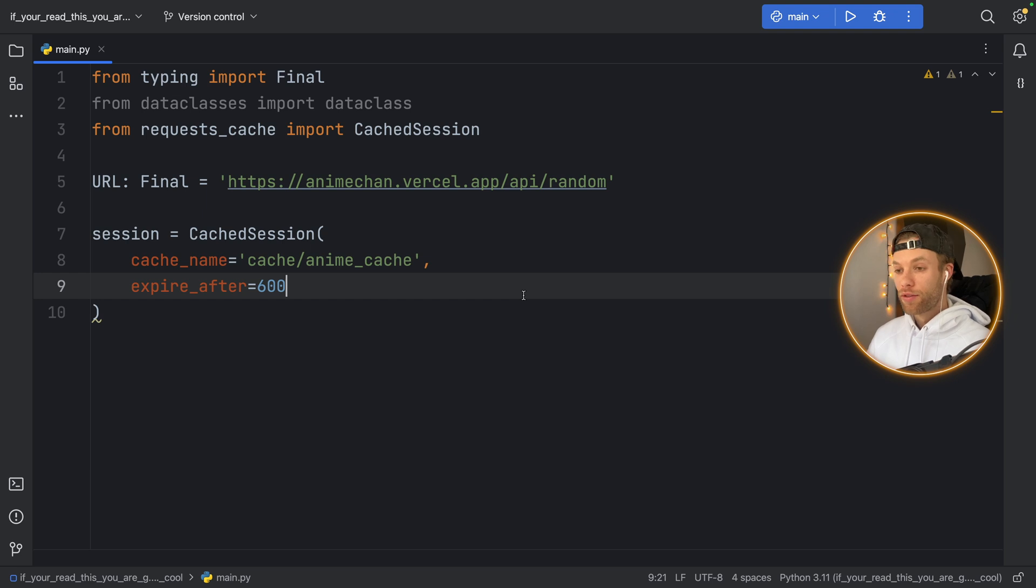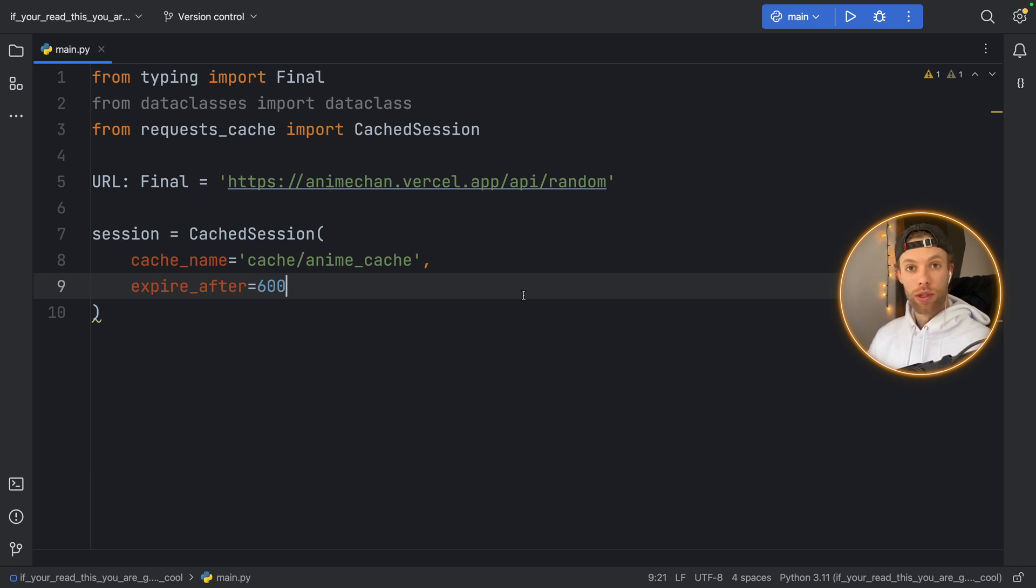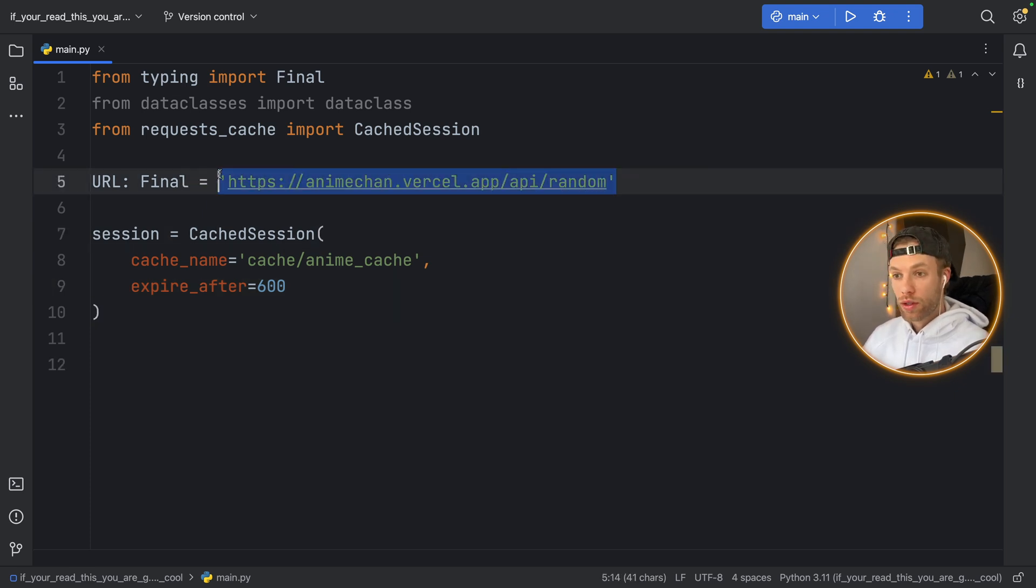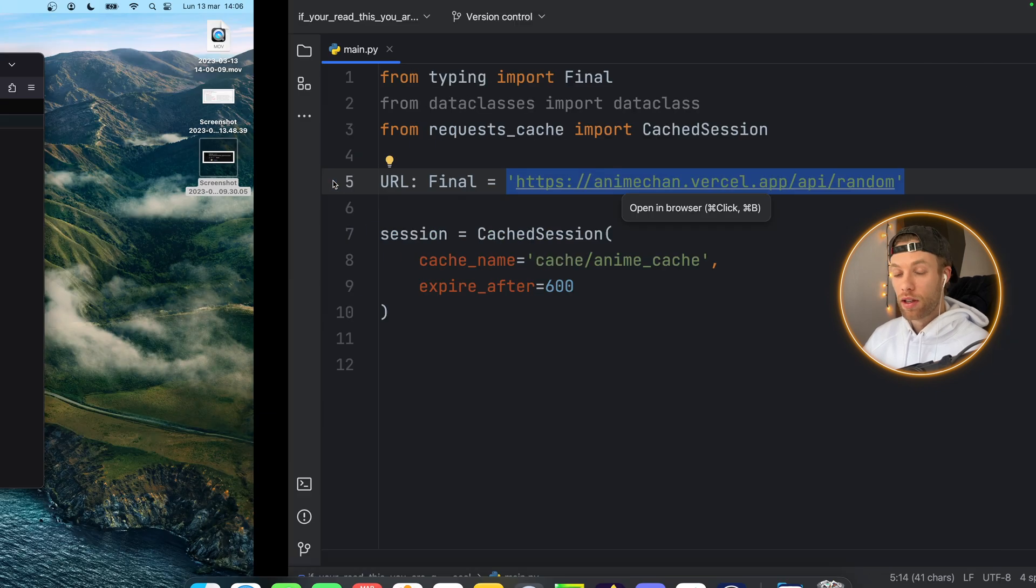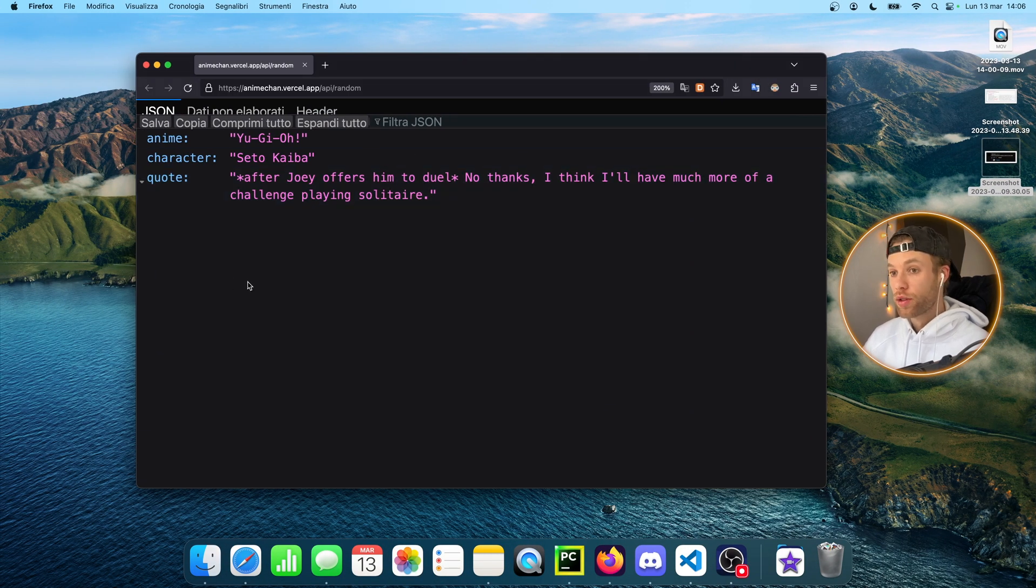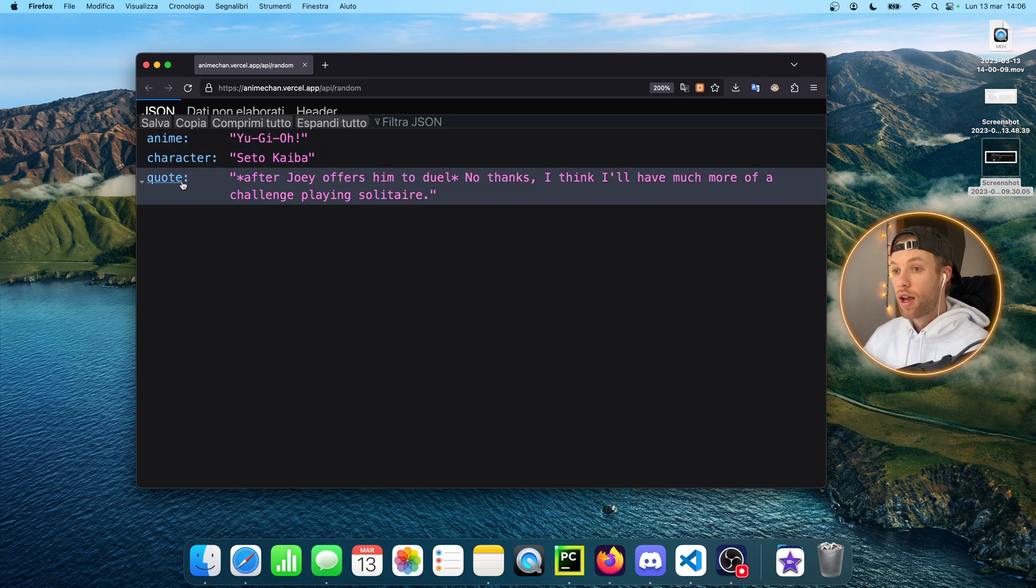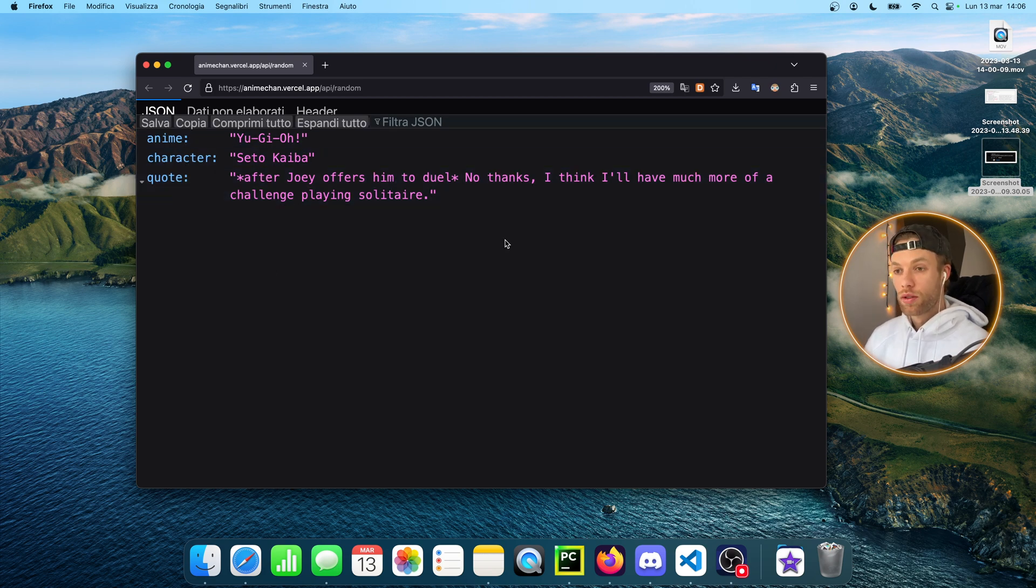So already you might have some things in mind that don't have to be updated so frequently but you do want to get a response for the user when they tap on some button. Also I want to show you what's inside this link so if you tap on this or you paste it in your browser you're going to get a response such as this one so it's going to contain the anime, the character and the quote.